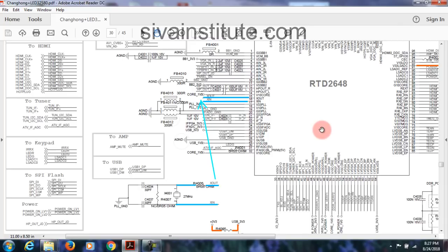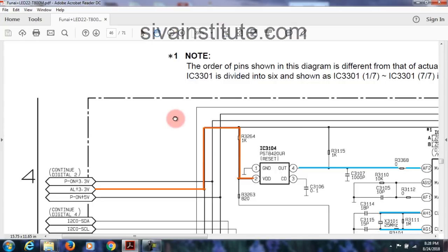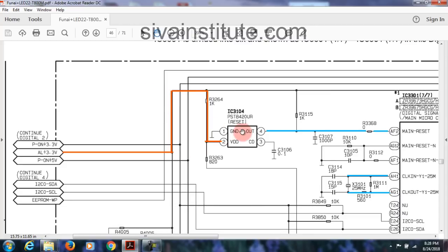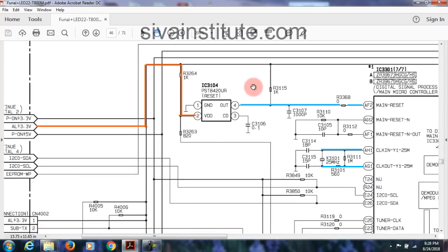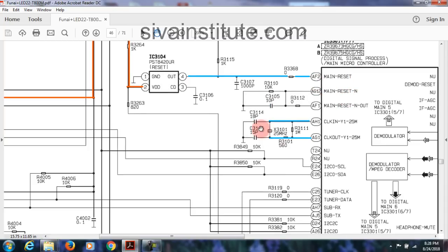Now we will see another circuit — OI46. Always voltage comes to the reset IC at pin number 2 (VDD), and output at pin number 4 goes to main reset. See here — main reset. After the crystal, this crystal is connected to this pin.